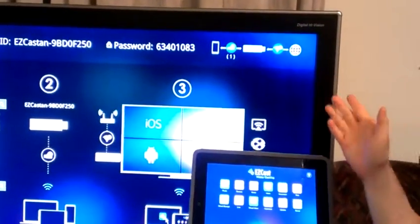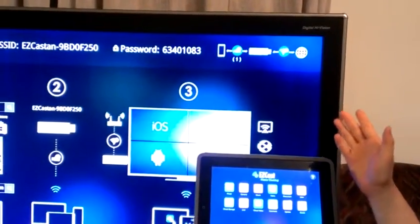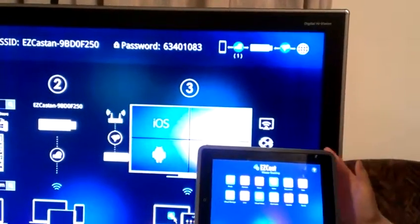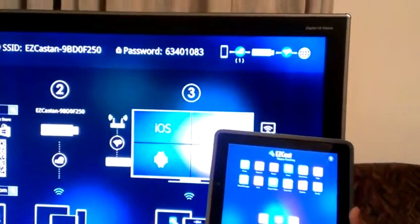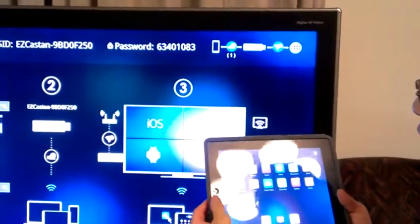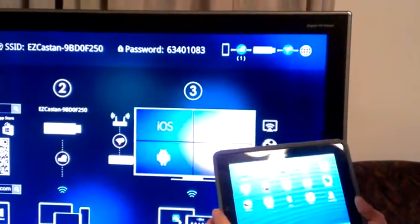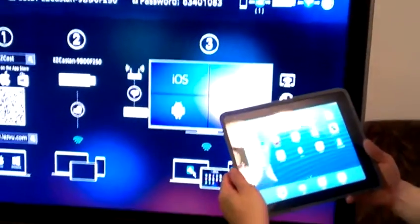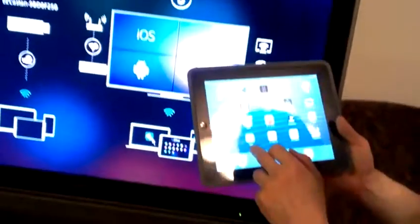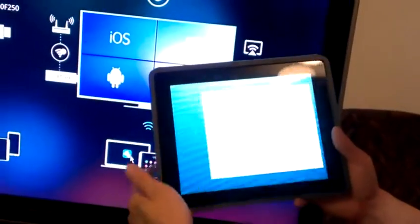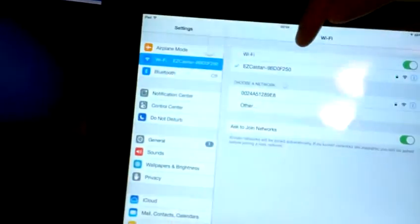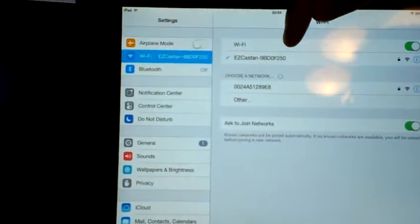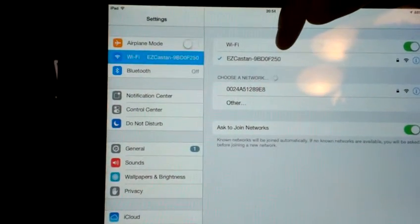So let me explain how to change the same. Now with your iPad or iPhone you go to Settings, and then Wi-Fi. Here right now it is connected to the EasyCast device. However, it is also showing the SSID of the Wi-Fi router.